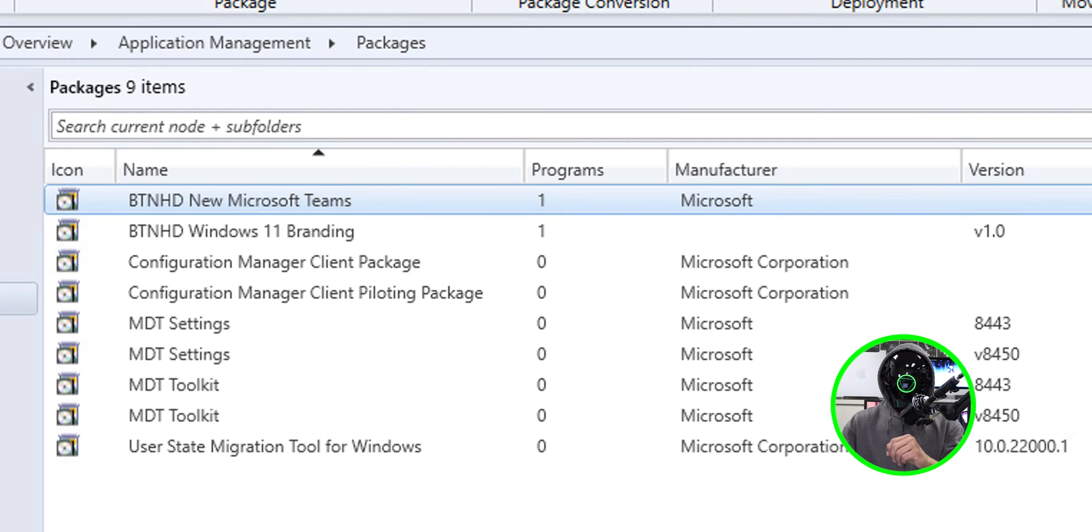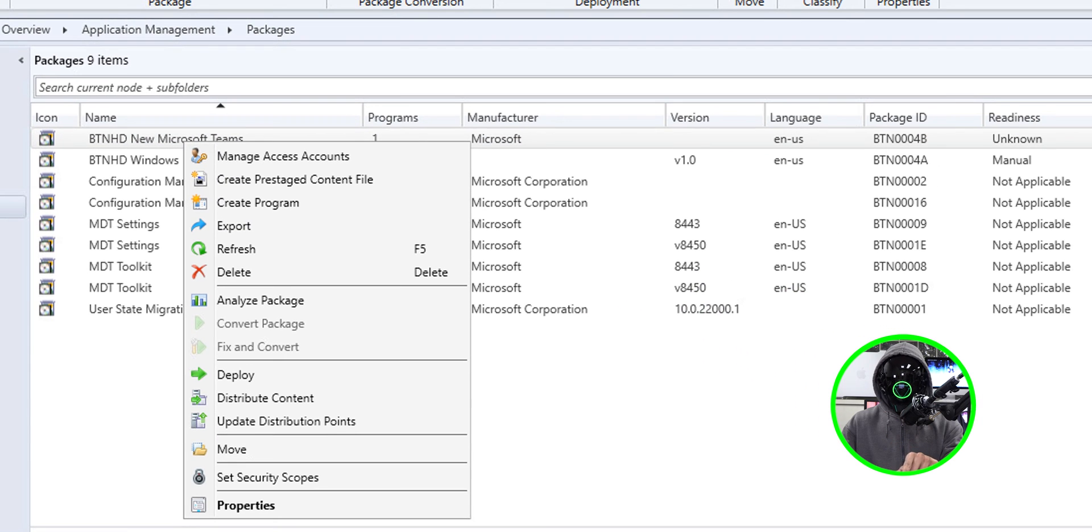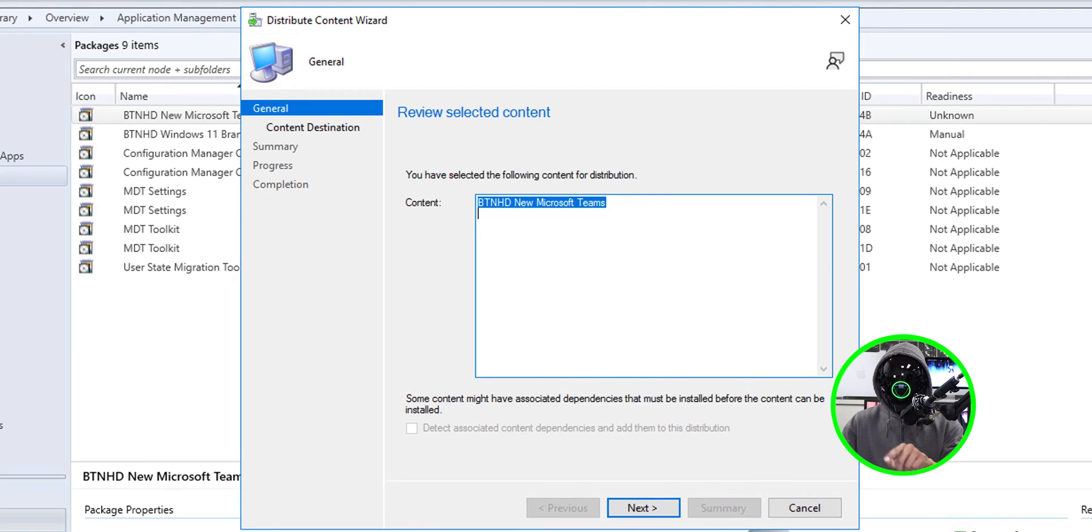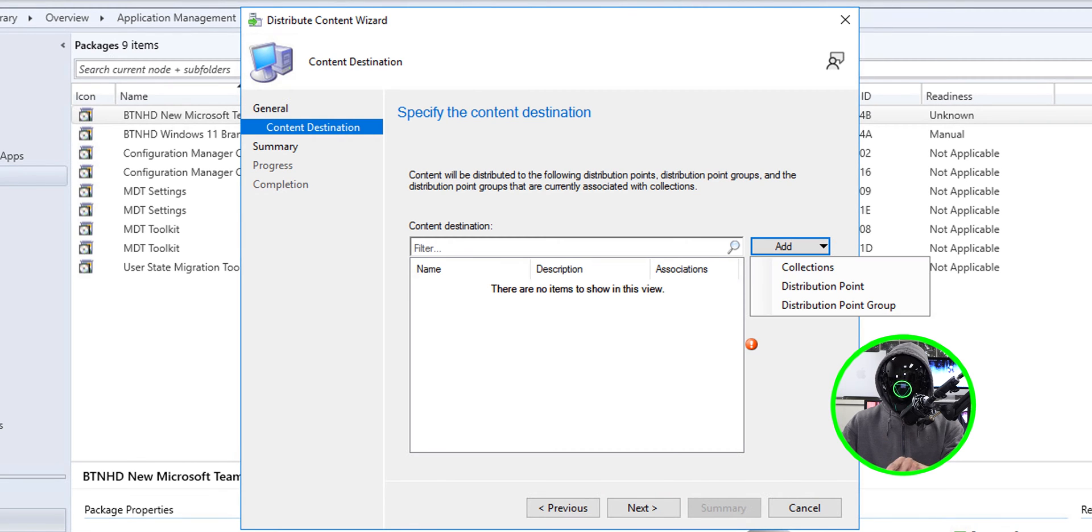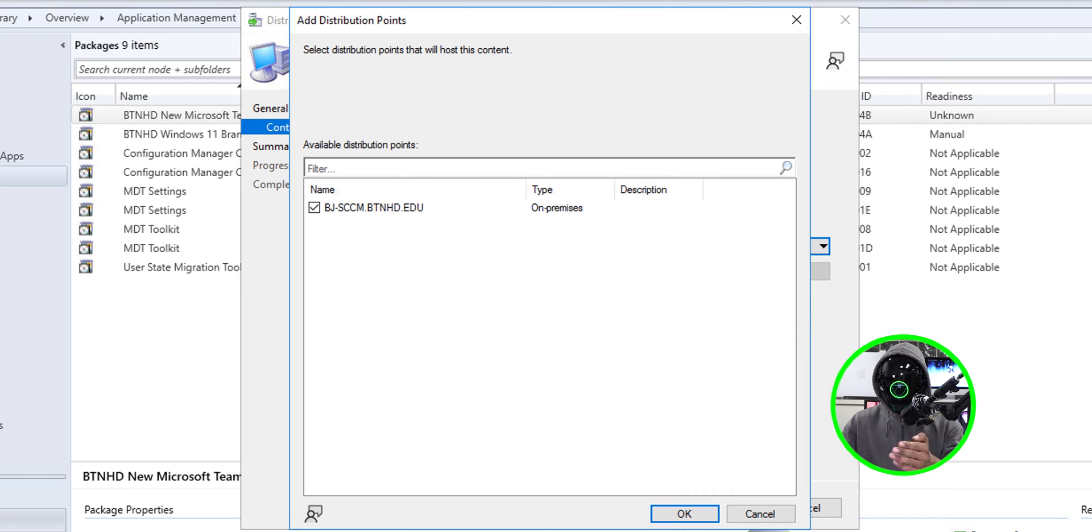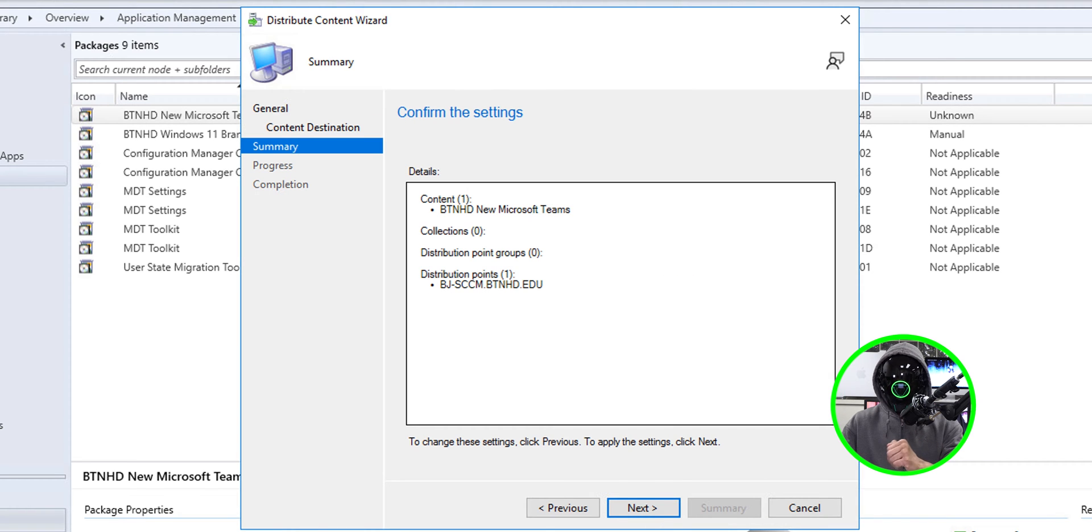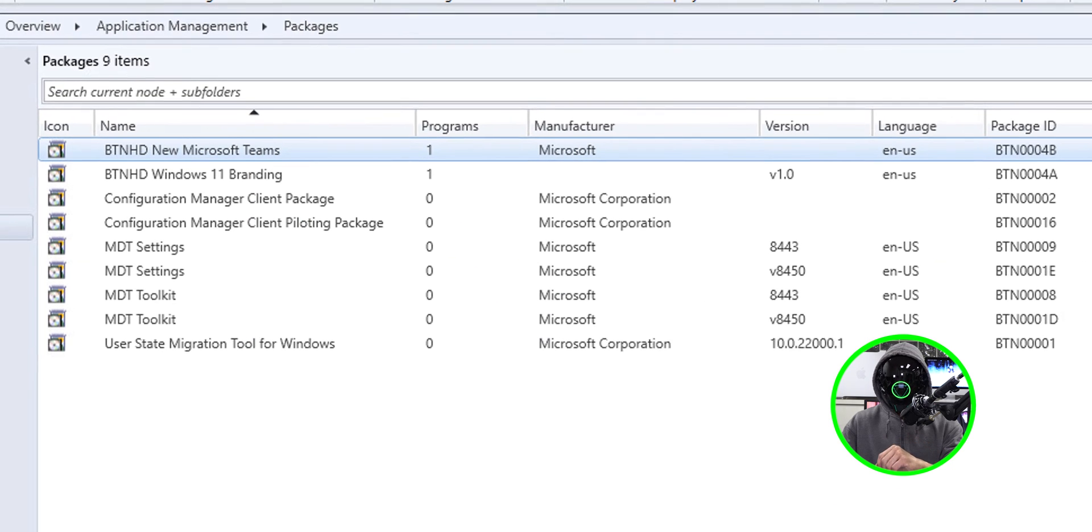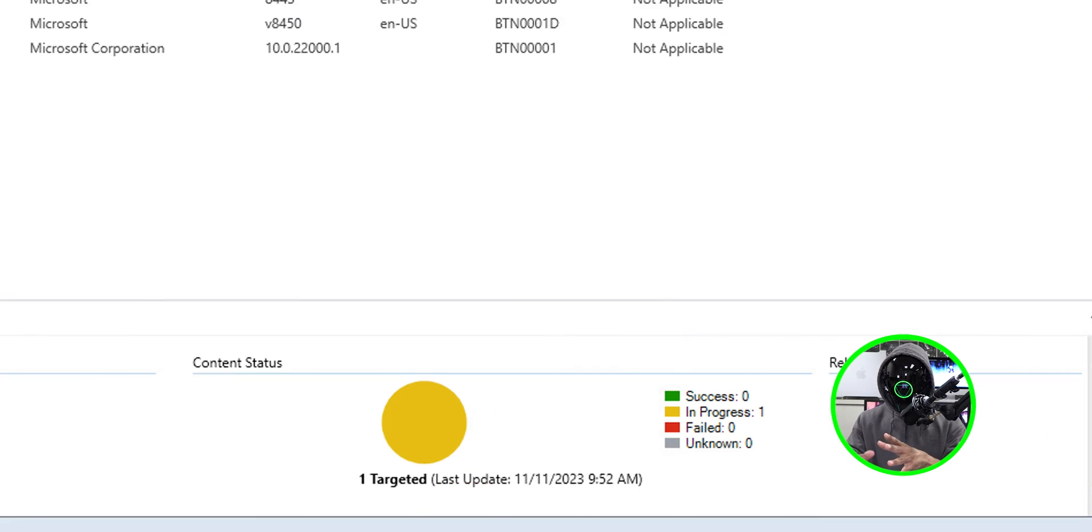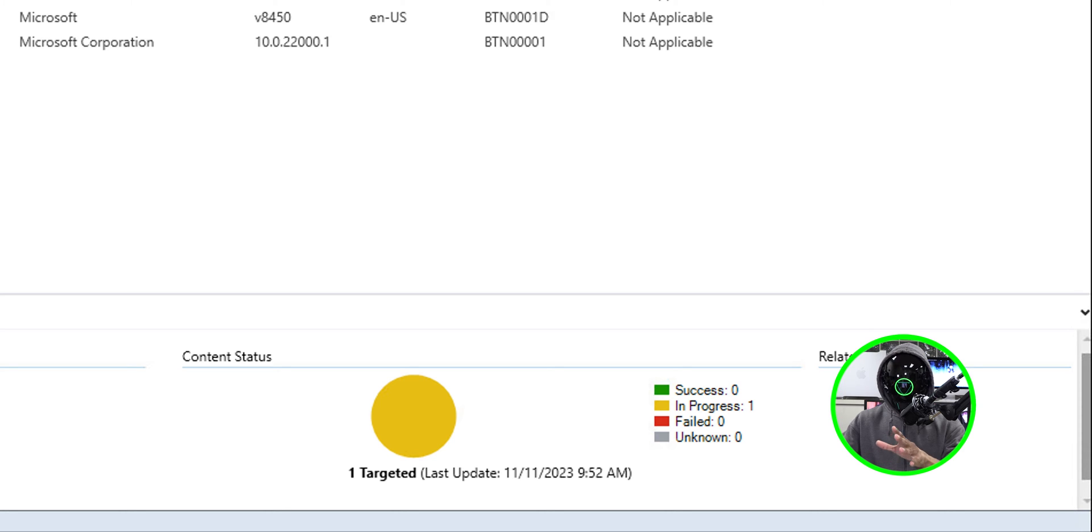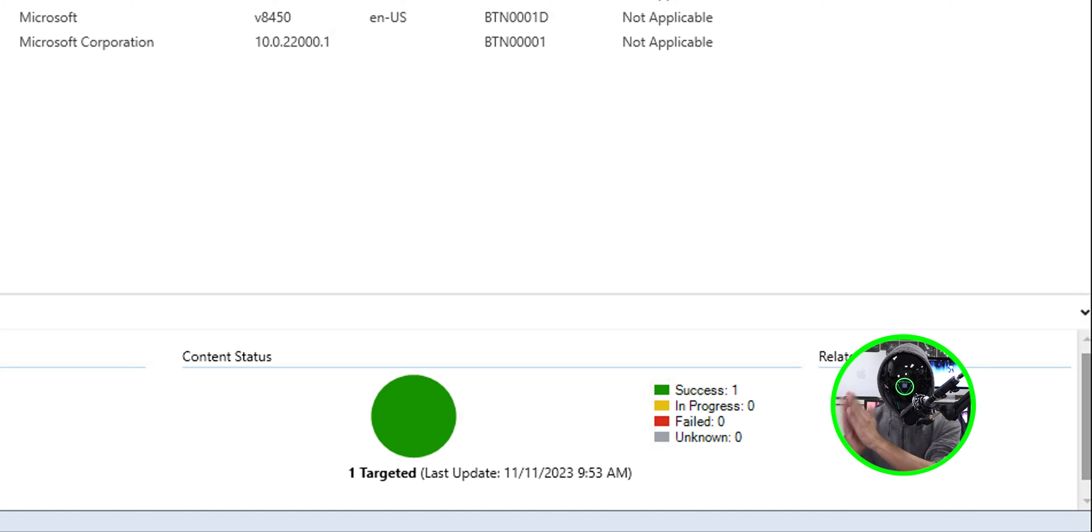Once your package is done, we need to distribute the content. Right click on your new package and we're going to pick distribute content. Click next, let's click on add, pick distribution point, select your DP, click OK, click next. A nice little summary, click next and you're done. Before I do anything else on the lower right hand side on the content status, it's going to change to in progress. I like to wait until it changes to success for me to go green, go right.